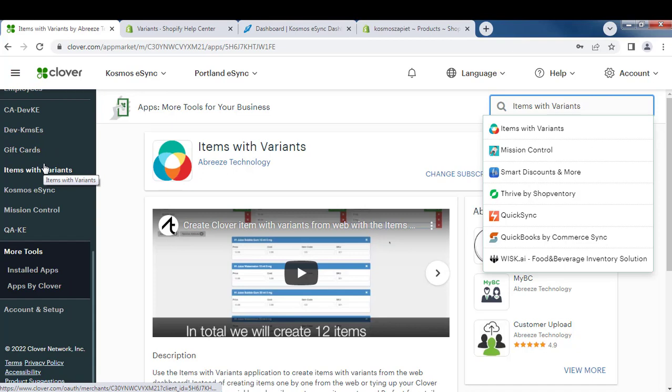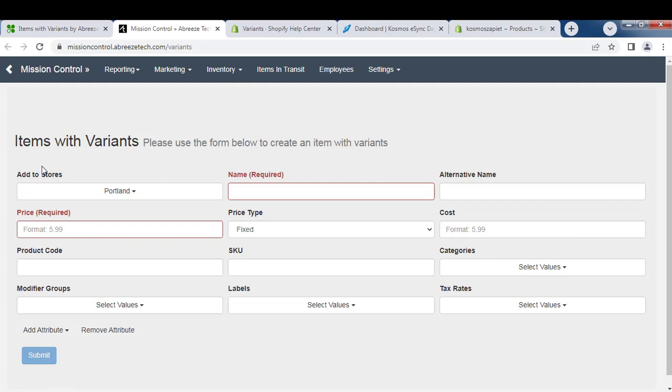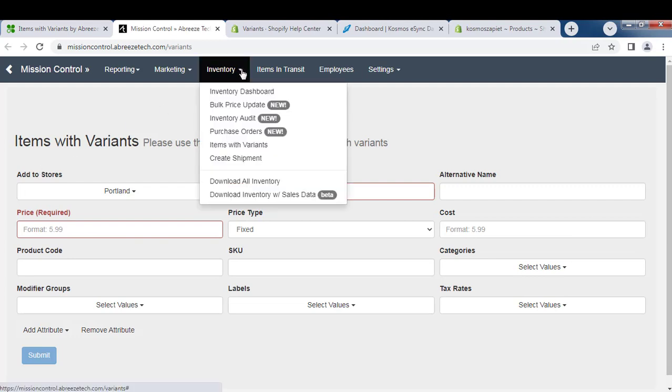Now let's go to our Items with Variants app that we've already pre-installed. From here under Inventory, you can see Items with Variants.